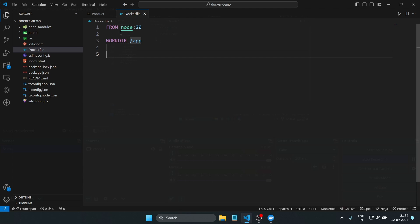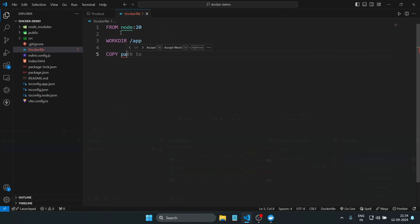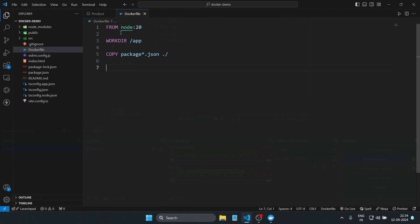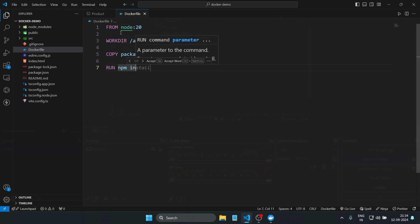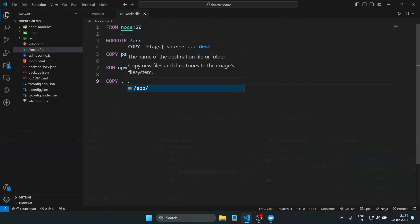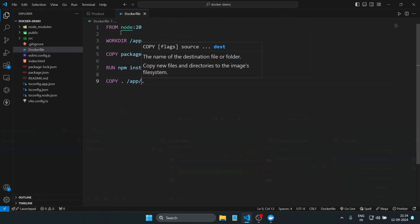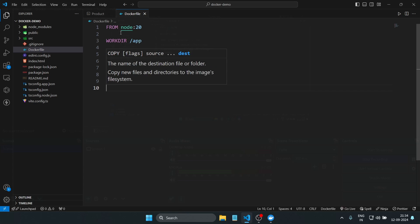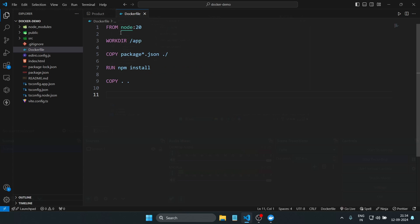Then we use COPY package*.json to copy the package.json and package-lock.json files into the working directory, followed by RUN npm install to install all project dependencies. After that, COPY . transfers the rest of your application files into the container, then we run npm run build to build the React application for production.